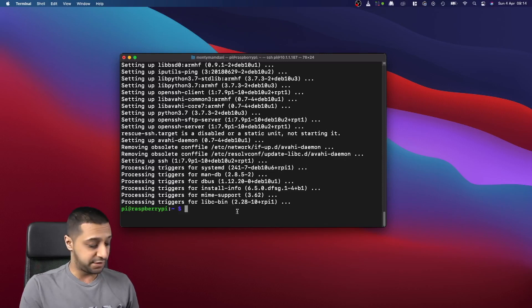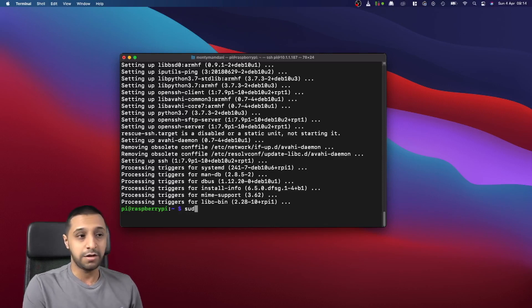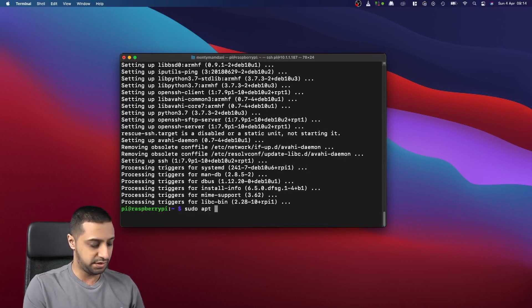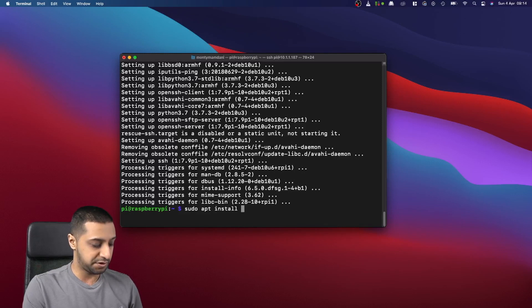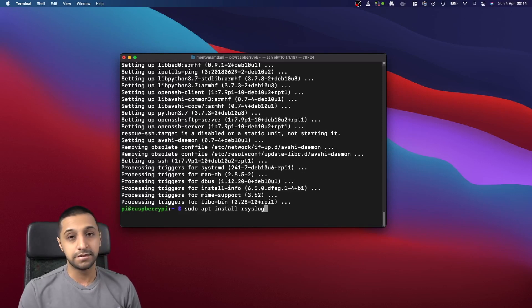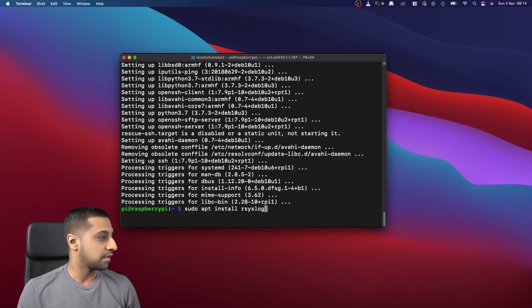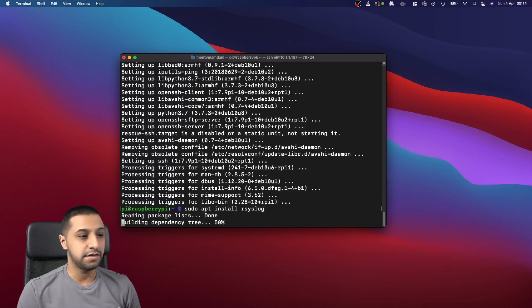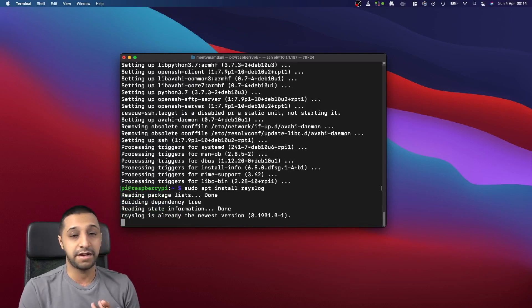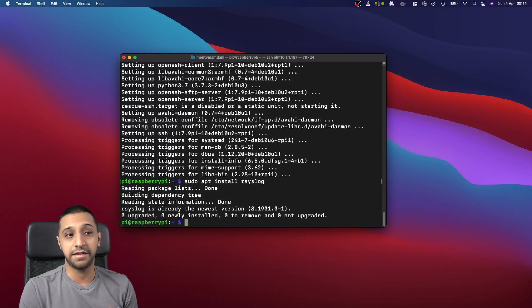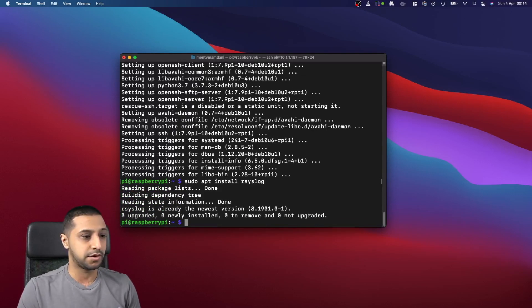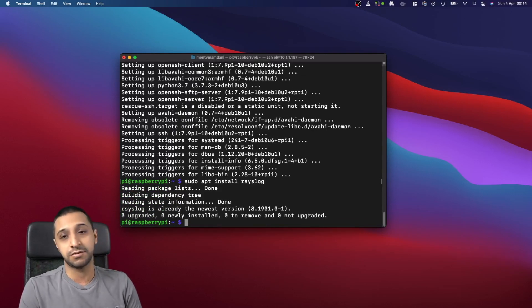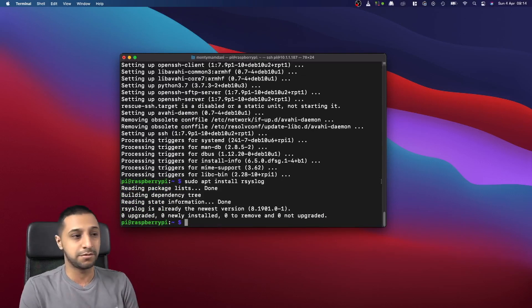So now that's complete, it's just one quick line which is sudo apt install and then we type in rsyslog. Hit enter and that then goes off and installs it. According to this, it's already installed, so great, fantastic, so we don't need to worry about installing that.